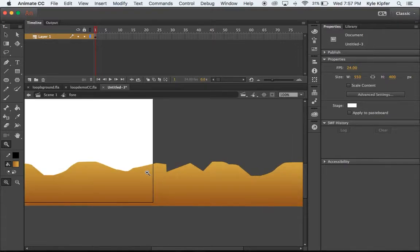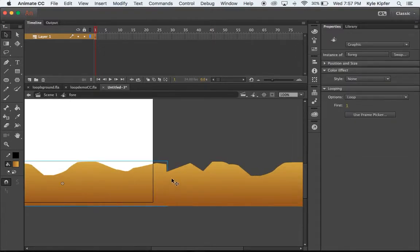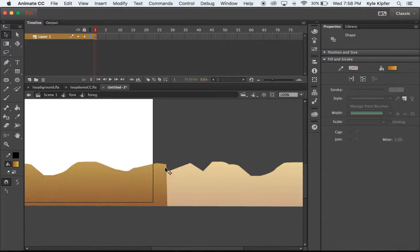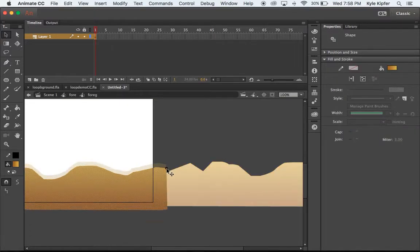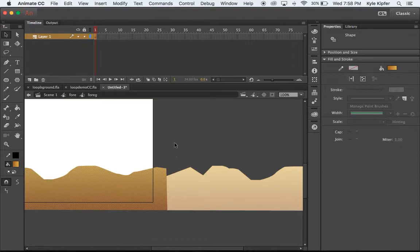I'm gonna double click on this big graphic now and I'll see my two other graphics inside of it. I'm gonna zoom in a little bit here. Now I just need to edit one of these graphics. I don't need to edit both. If I edit one that should be all I need to do.